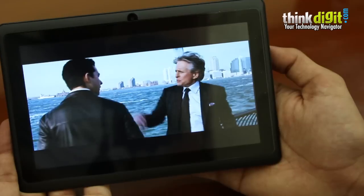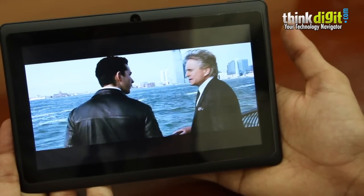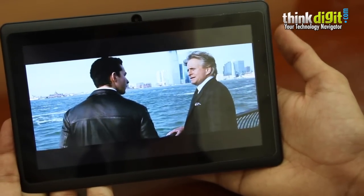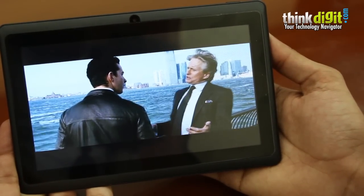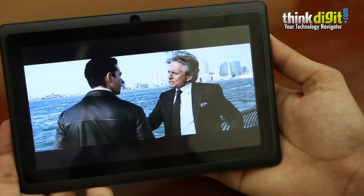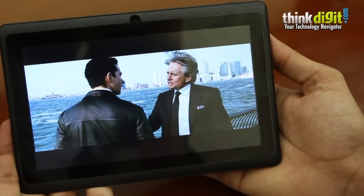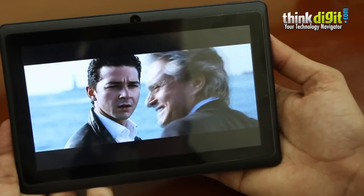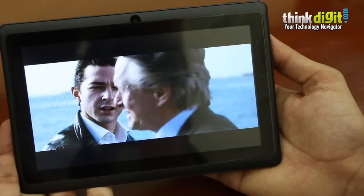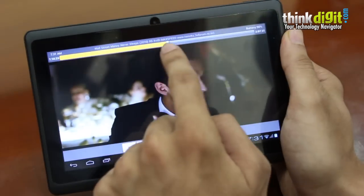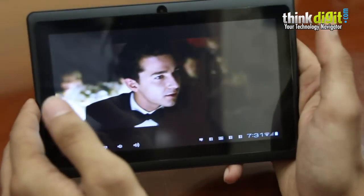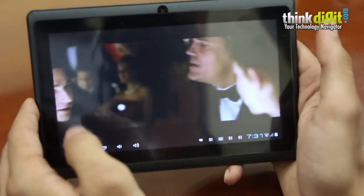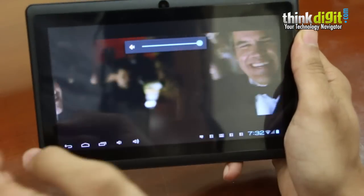We ran the movie Wall Street Money Never Sleeps continuously on the device to test its battery and the battery will last you for about three and a half hours of continuous video playback on full brightness and about 70 to 80 percent volume. As you can see, the video playback is really clear enough and the volume too is decent on the device.